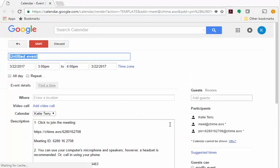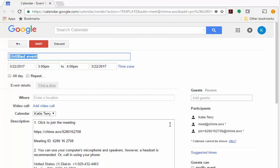A new tab is opened using your default browser. Make sure this browser is signed into your Google account associated with the email address used to create your Amazon Chime account.